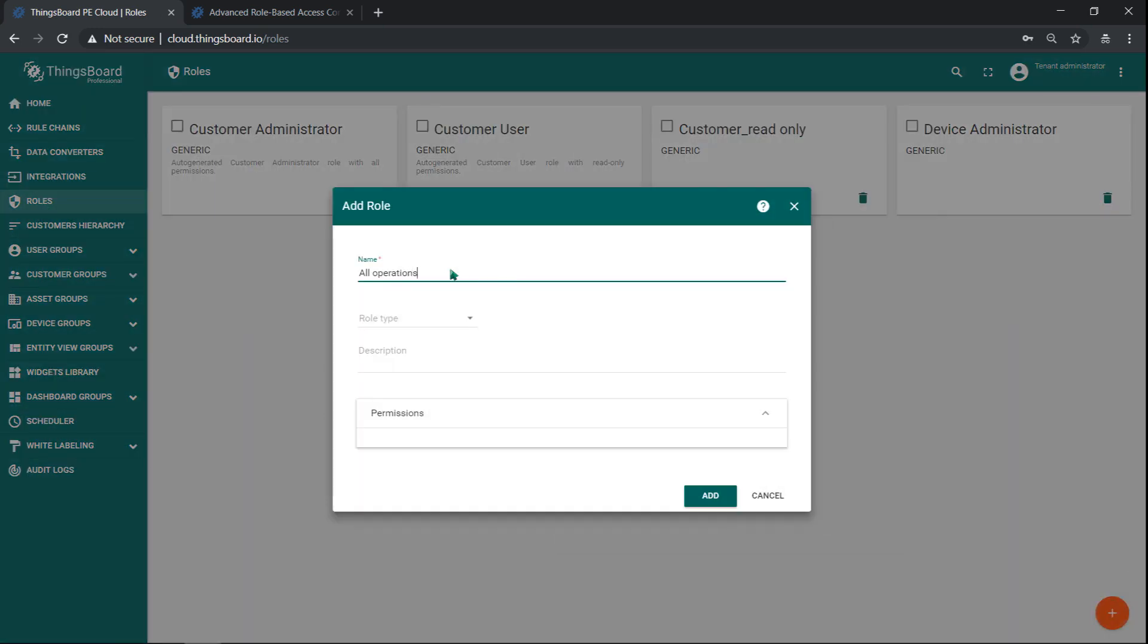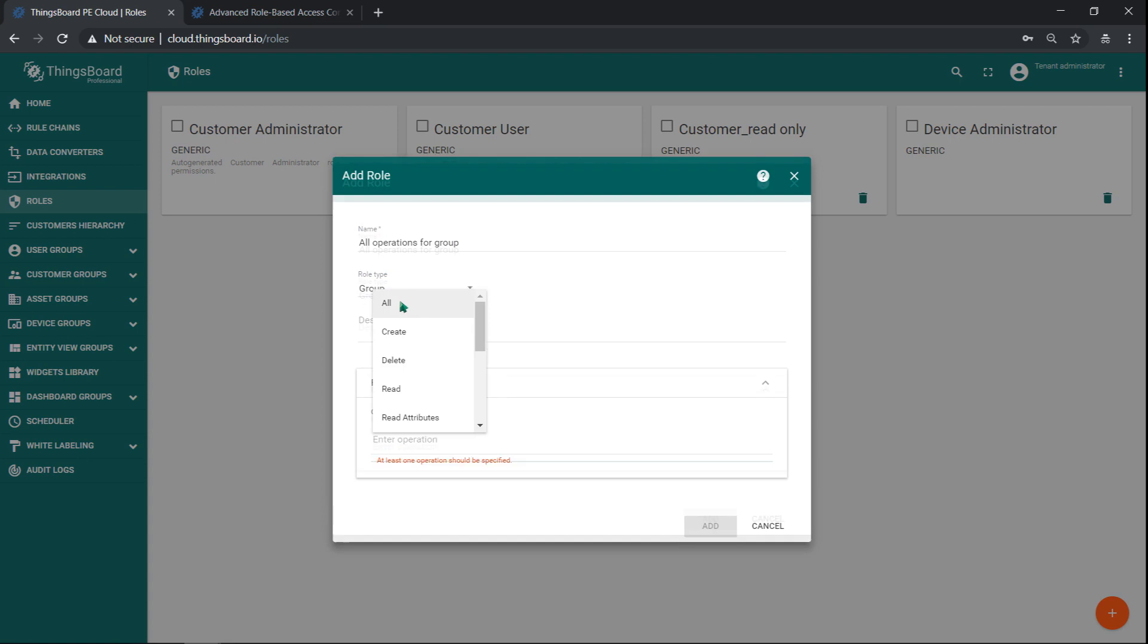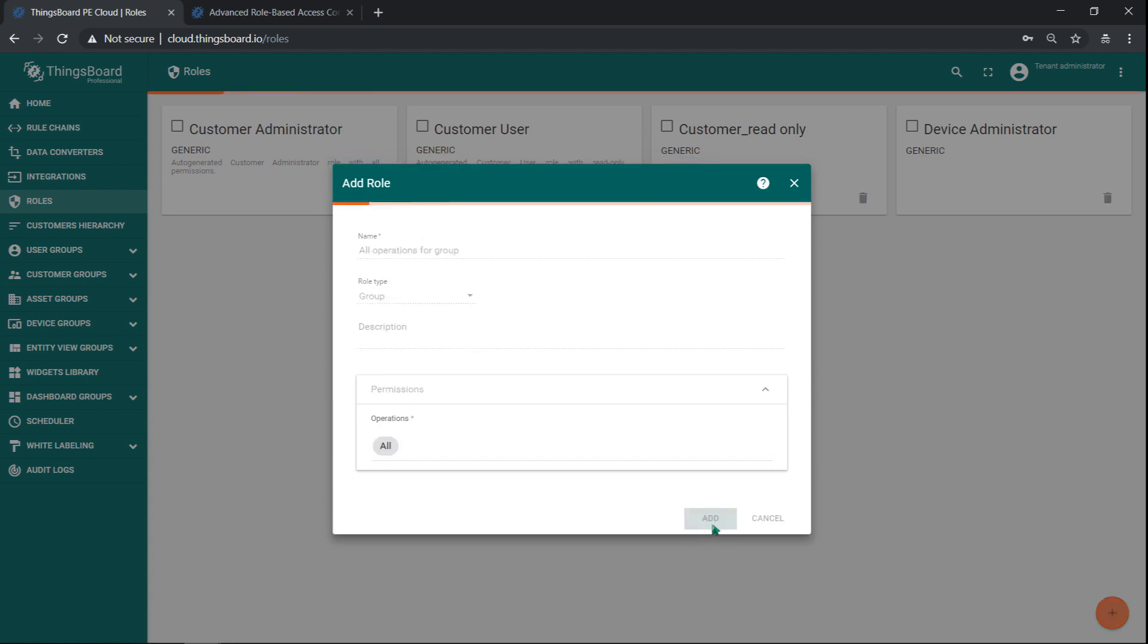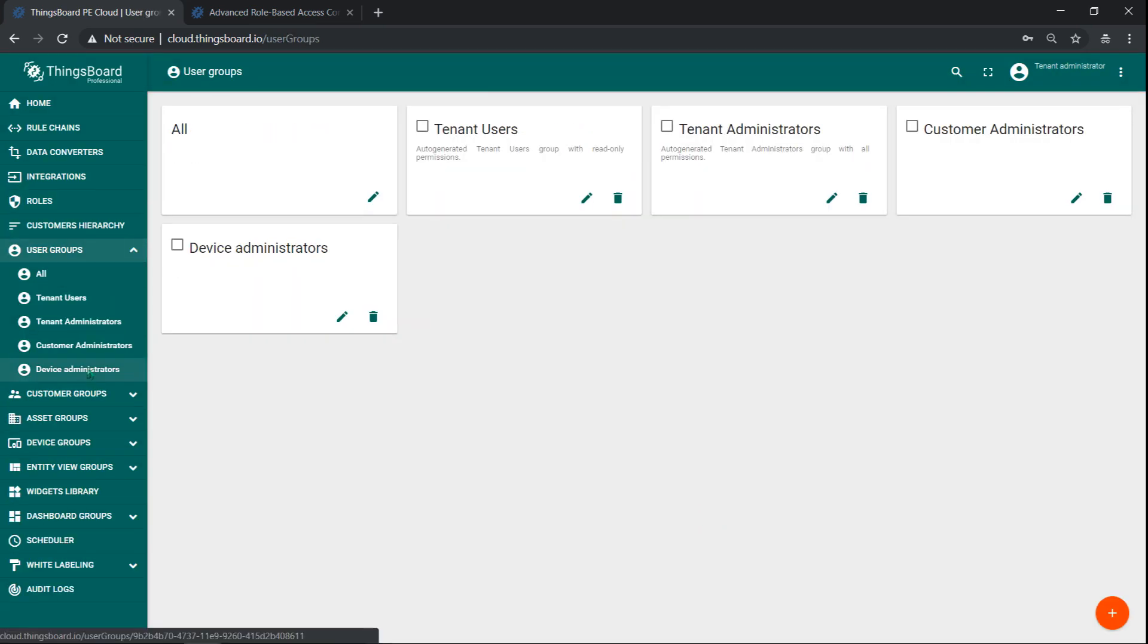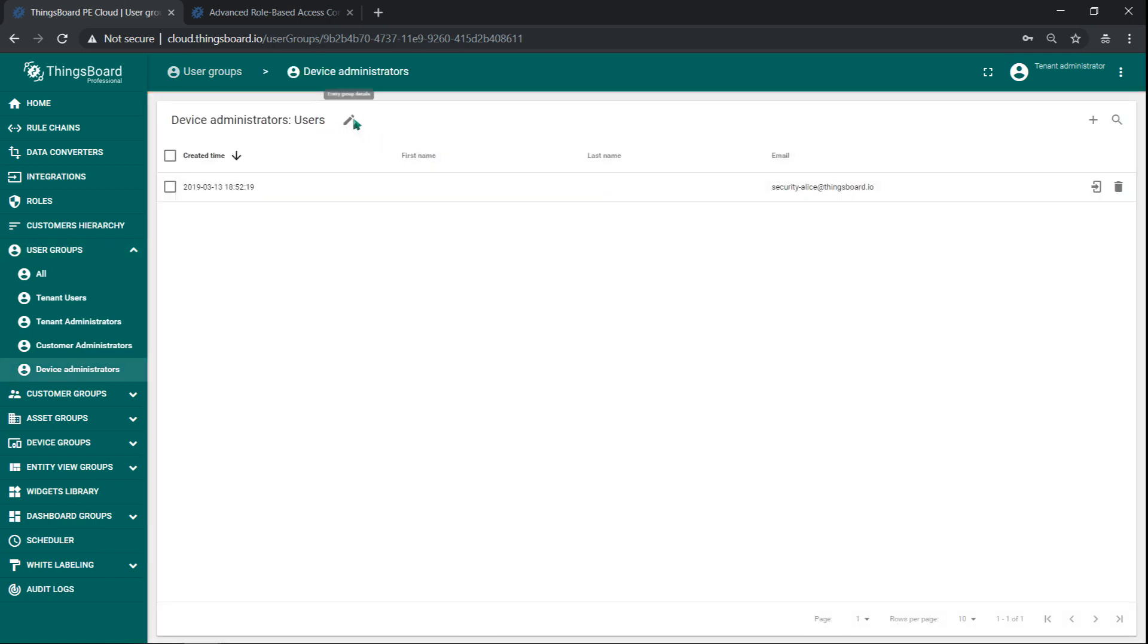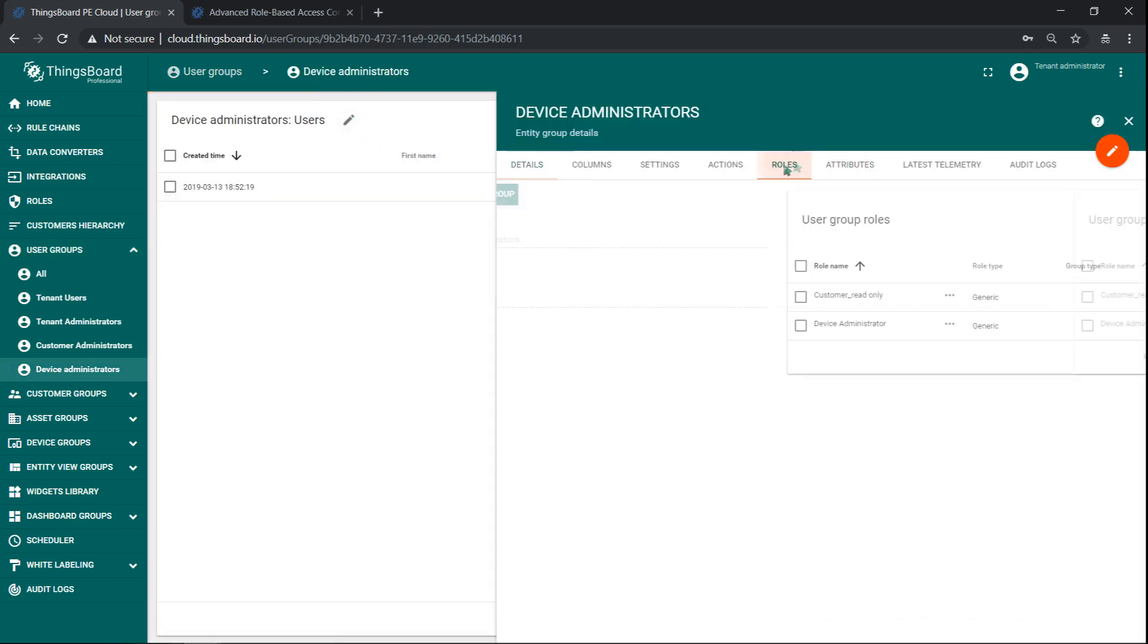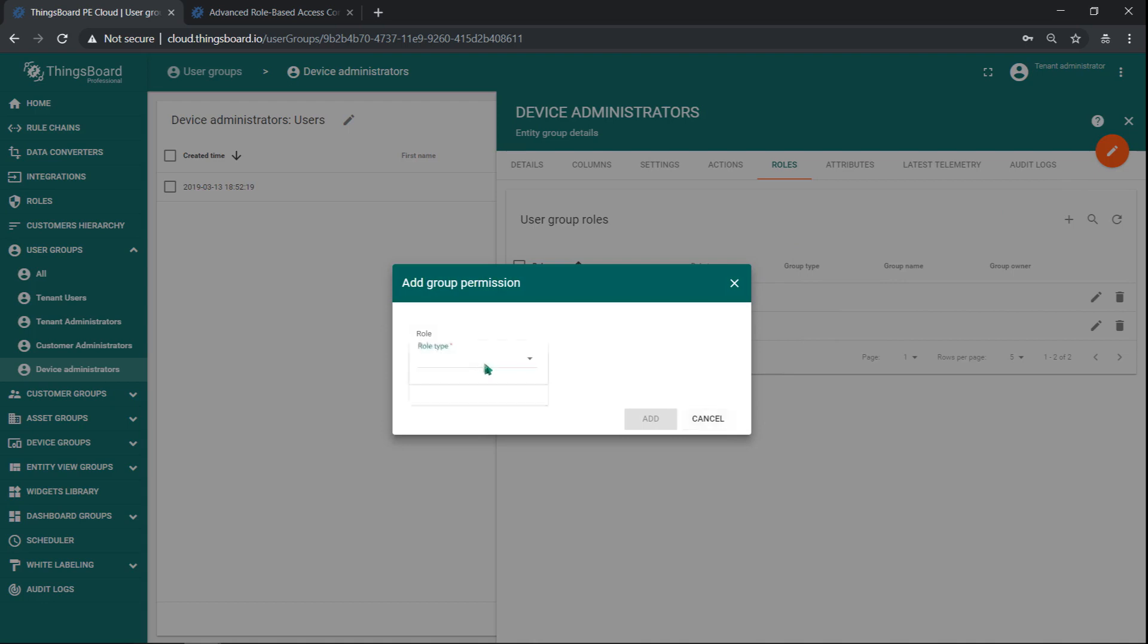Now let's go to roles and create group role with permissions to apply all operations. We call it all operations to group to avoid any confusion. Now let's navigate to our user group and assign this role.